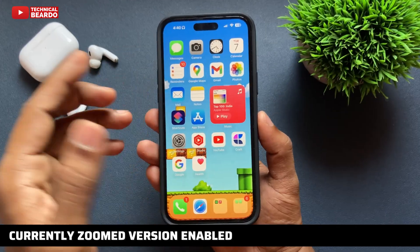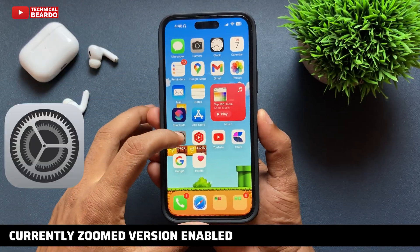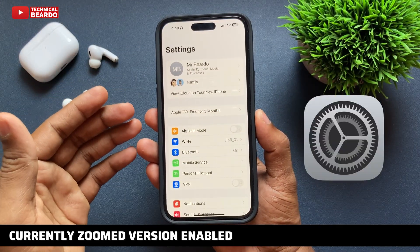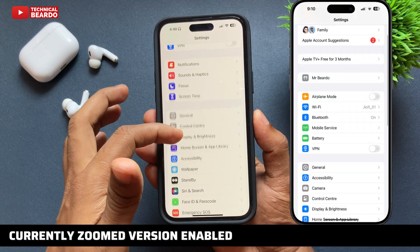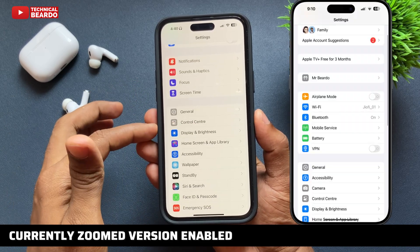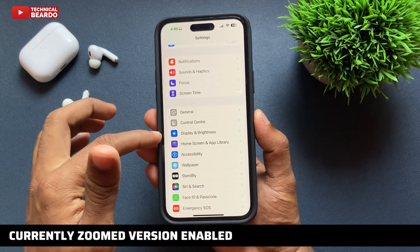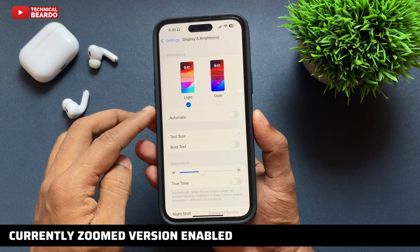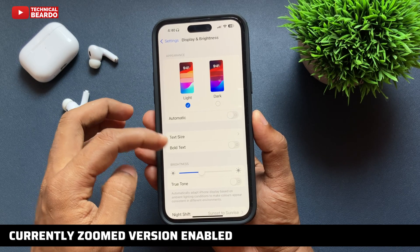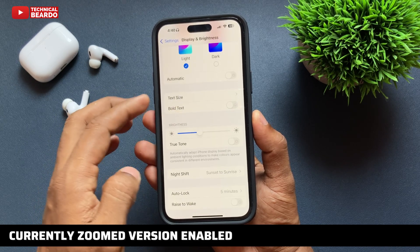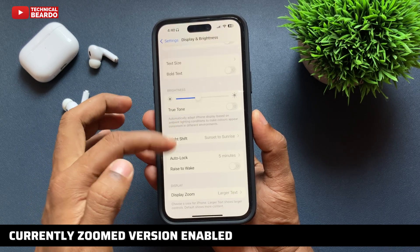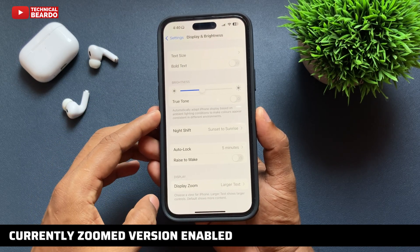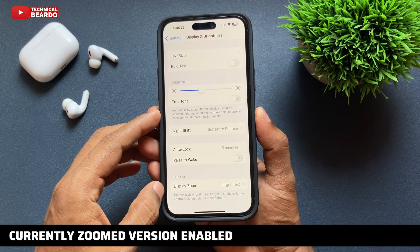So guys, for this, go to your Settings. In Settings there is an option called Display and Brightness. Just go ahead and tap on that, and here scroll down till the end — there is an option called Display, and below that there is an option called Display Zoom.